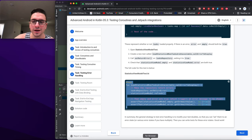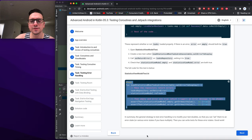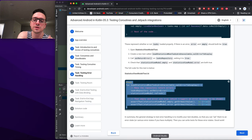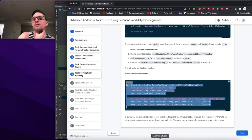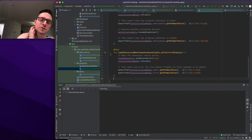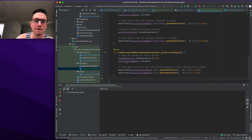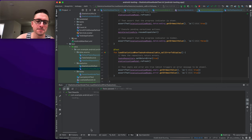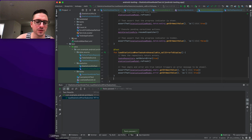In summary, the general strategy for testing error handling is to modify your test double so you can set it to an error or various error states. You can then write tests for those states. We run the test and it passes. It might be more natural in some cases to pass in data that causes the error, but since this relates to network state, a flag is appropriate.